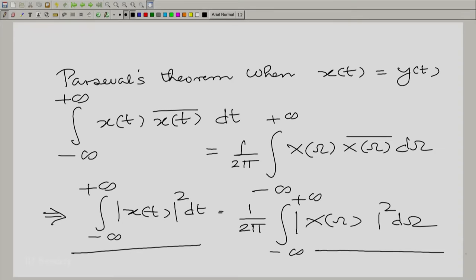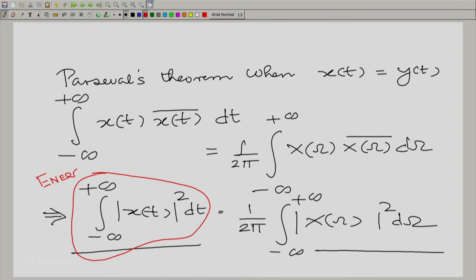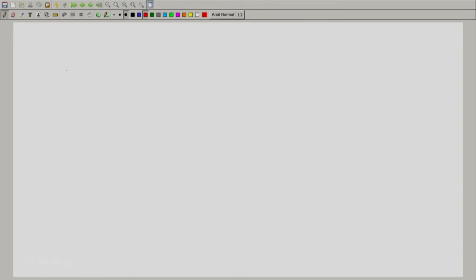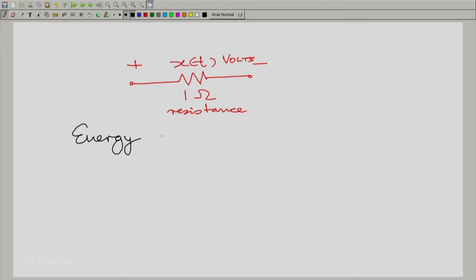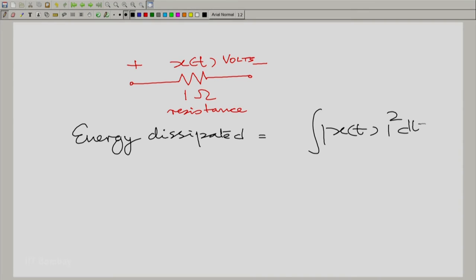This gives a very beautiful interpretation: the square integral of the signal in time equals the square integral of the signal in the frequency domain. We call this the energy in the signal. It is not surprising that we call it energy, because if x(t) were a voltage across a 1 ohm resistance, then the total energy dissipated by the resistance is indeed the integral of mod x(t) squared dt over all t. That is the justification for calling this the energy.